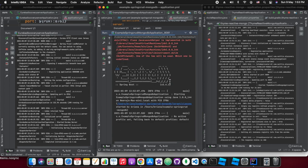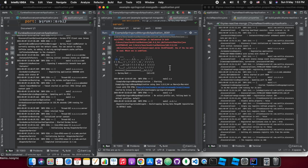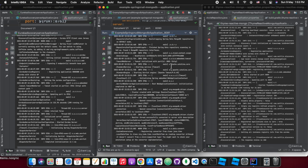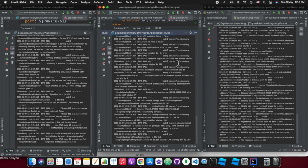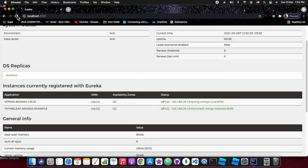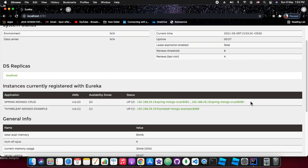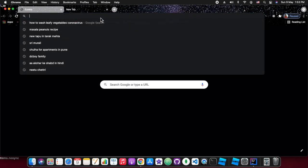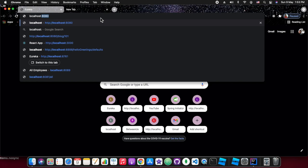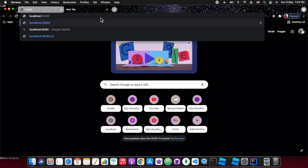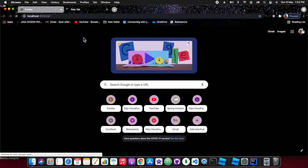Under run configurations we added a parameter -D server.port=8082 and 8081, so we are starting 8081 now. In the naming registry it should show the new port also. When we refresh, as you can see in the first record, it shows two up and running for spring-mongo-crud running on 8090 and 8081.